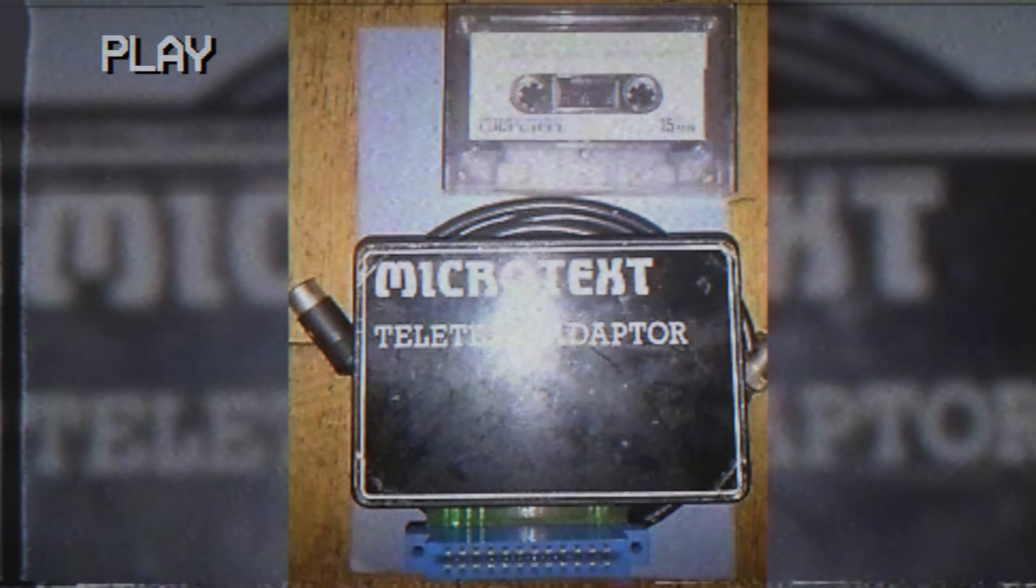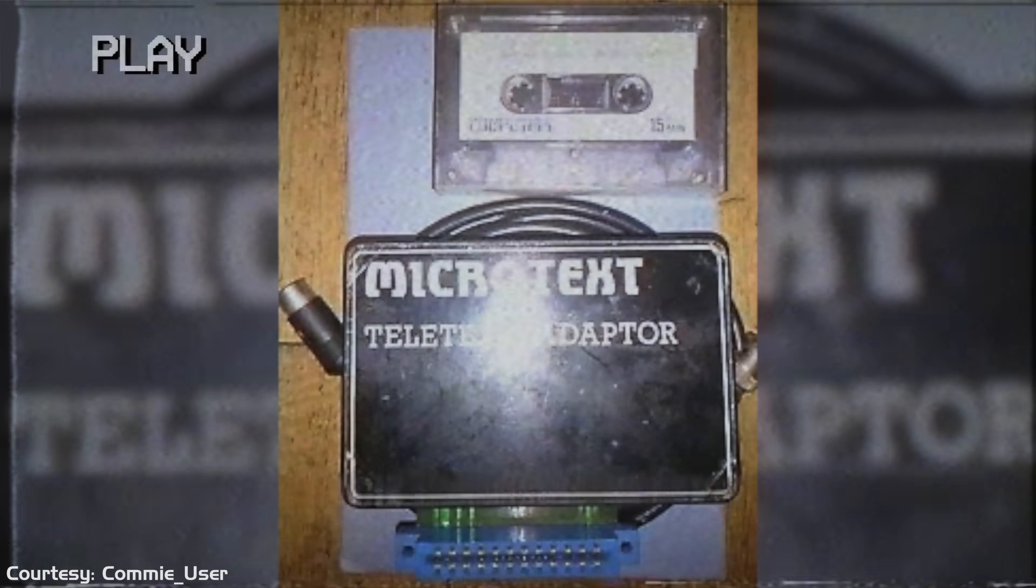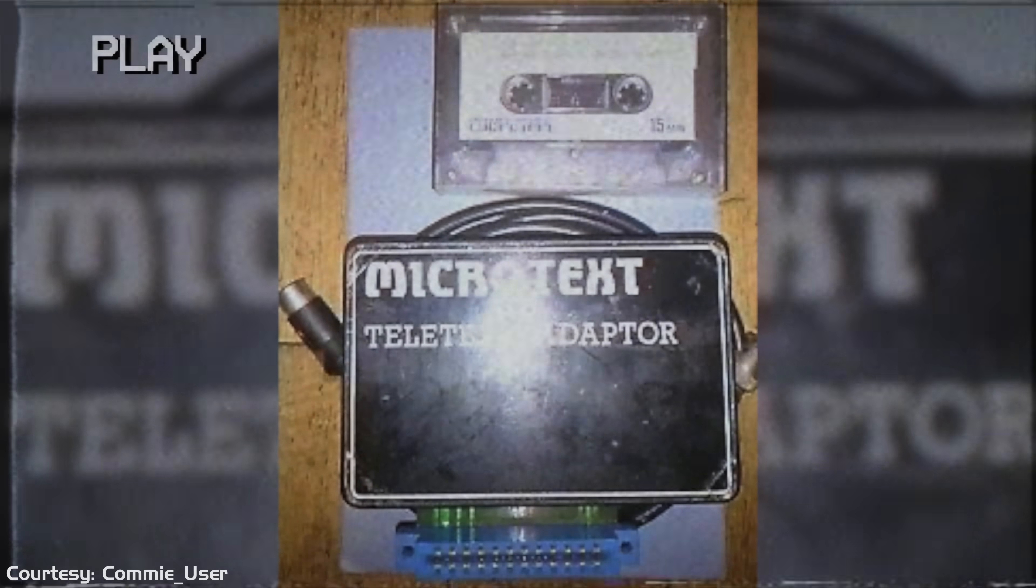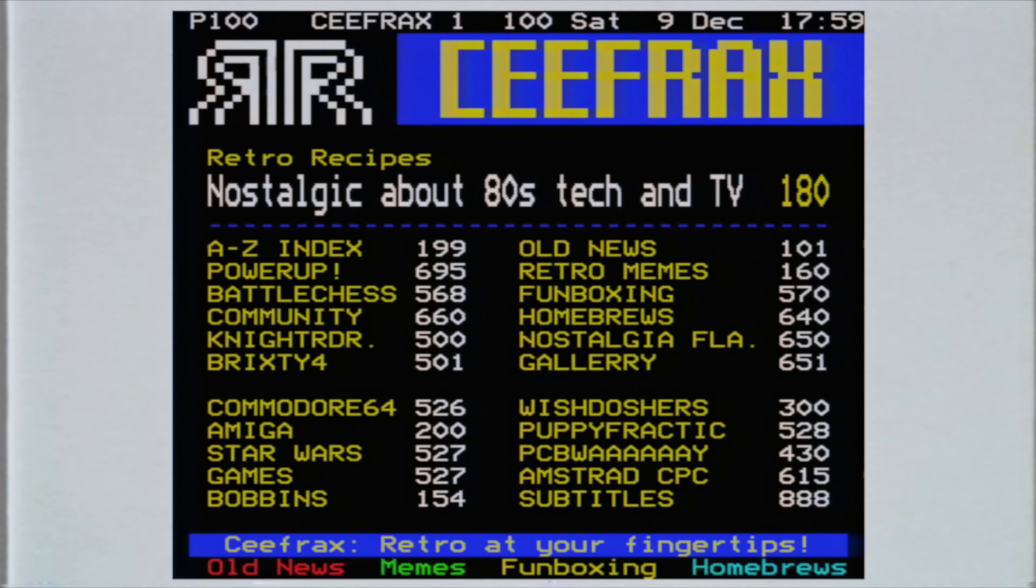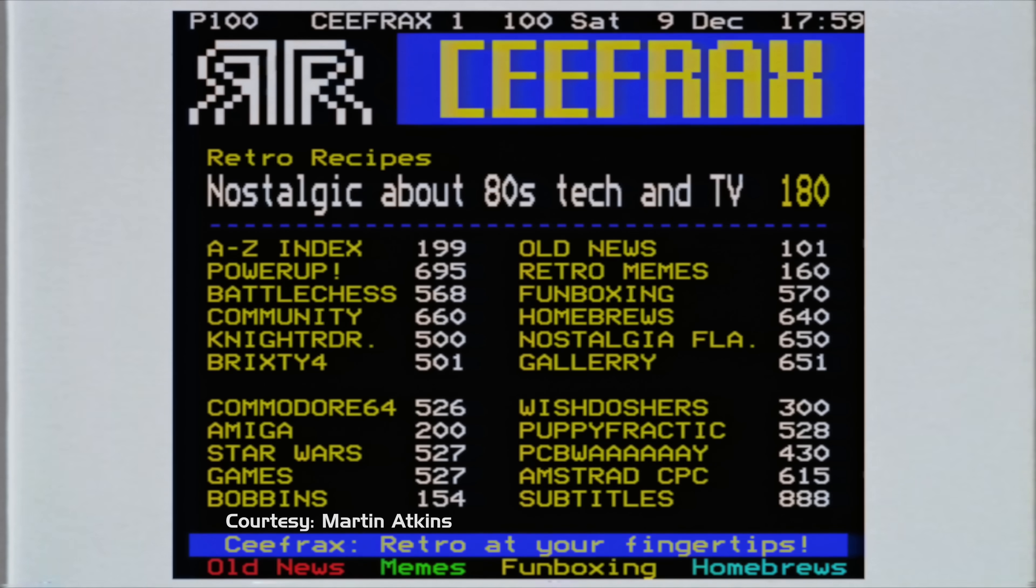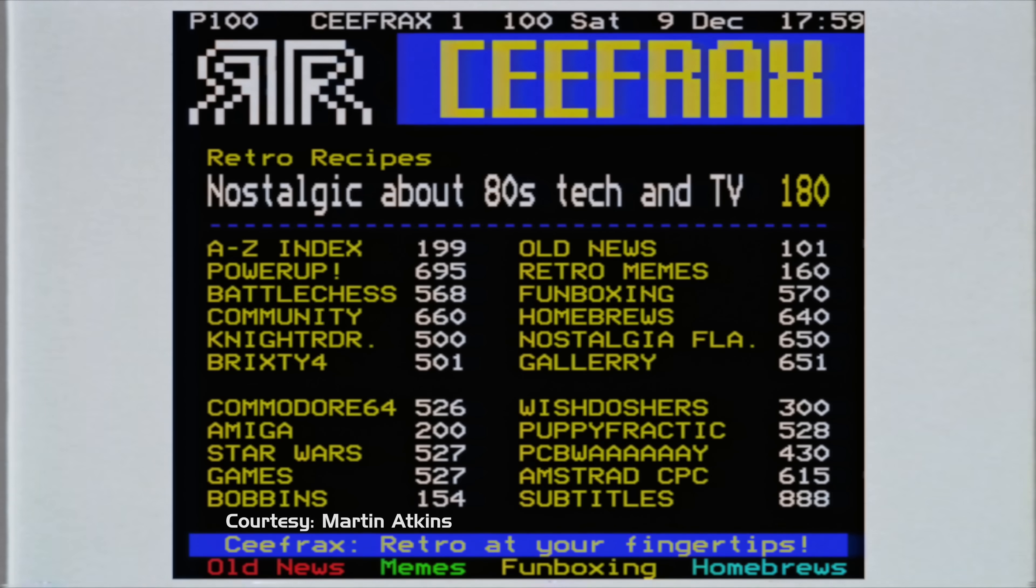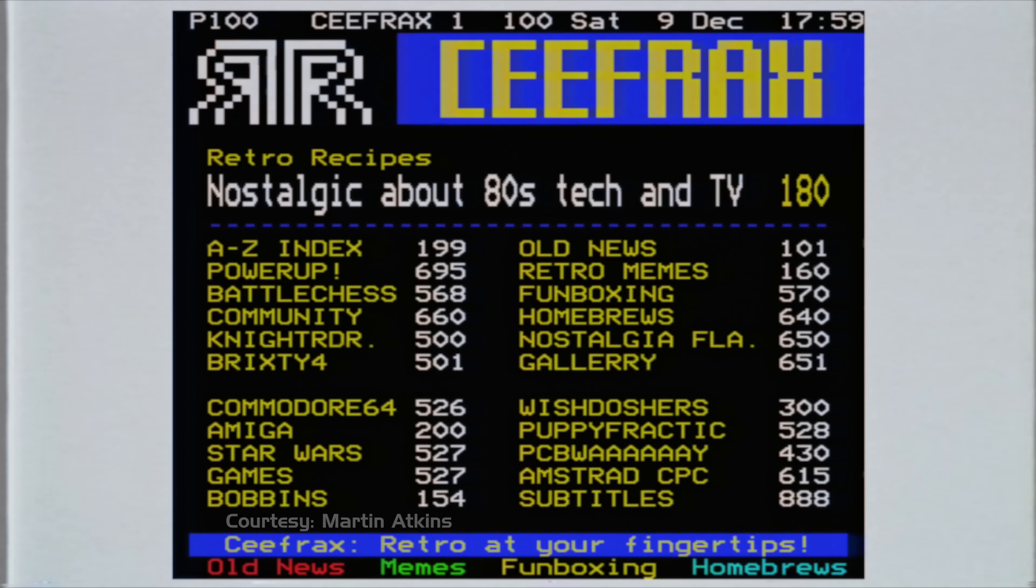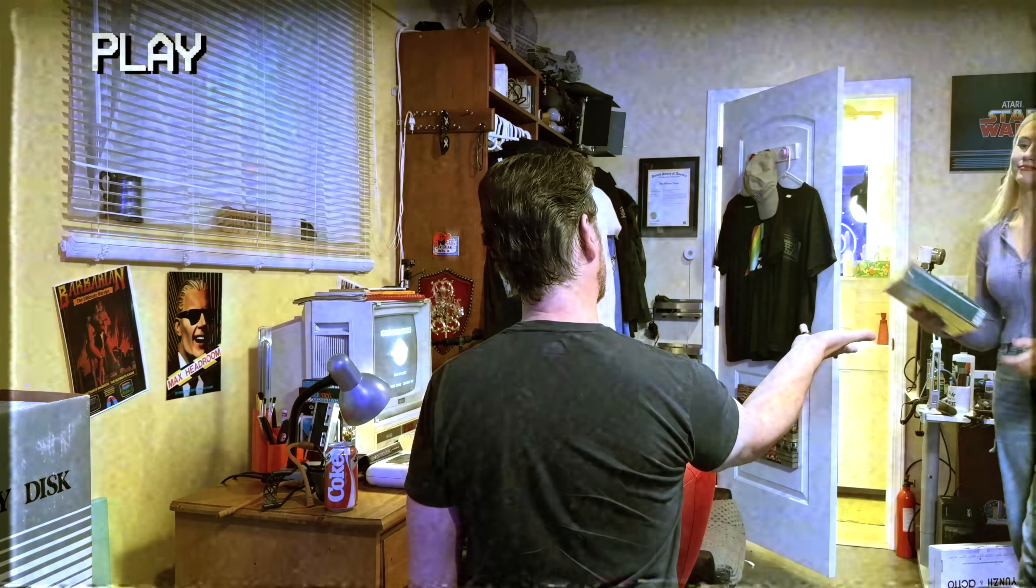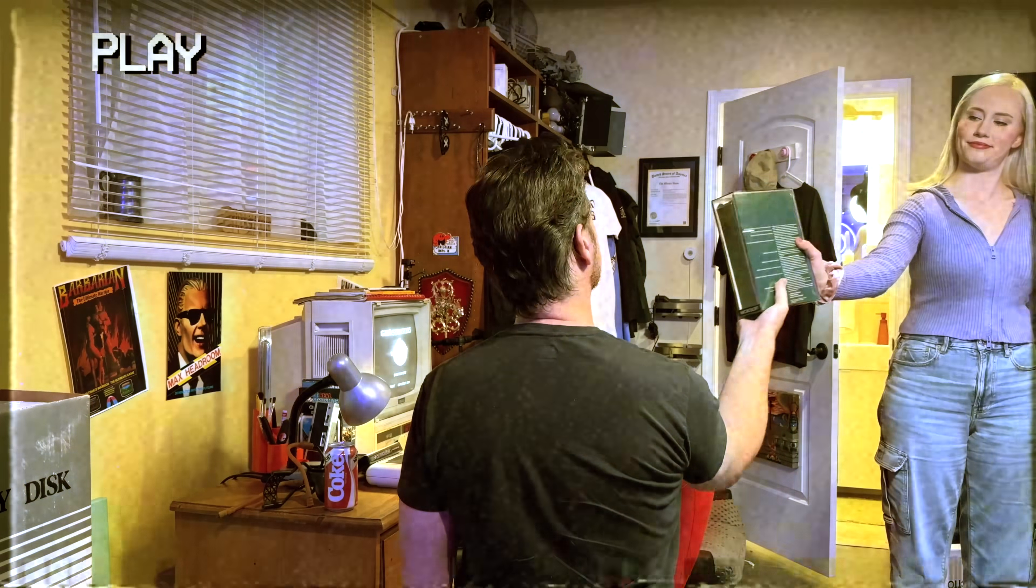Next, I found an adapter for the C64 called Microtext that allows you to view Teletext on your Commodore. For those unfamiliar, Teletext was a series of computer pages broadcast alongside British TV that allowed you to view news, weather, TV listings, and all sorts of other stuff. In many ways, it was a precursor to the internet for us, but not our Microtext.